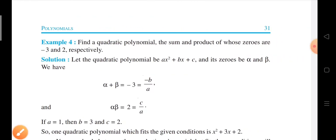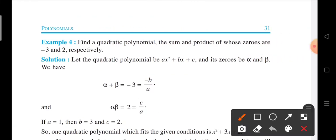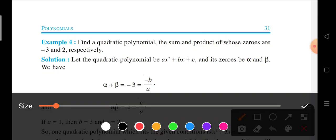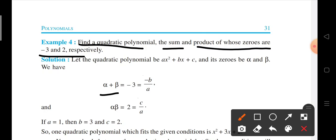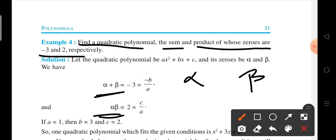Now we are moving to example number 4. Here we have to find the quadratic polynomial if the sum and the product of the zeros are given to us. The zeros are represented by alpha and beta. So sum of zeros is alpha plus beta, and product of zeros is alpha into beta. They have given us the sum of zeros as minus 3 and the product as plus 2.